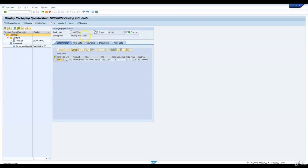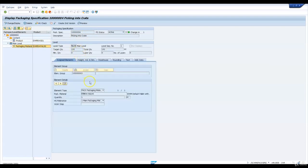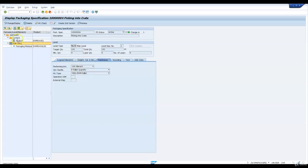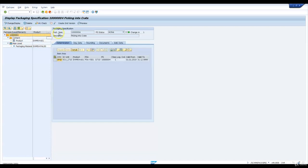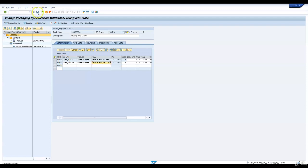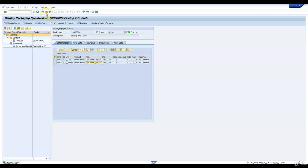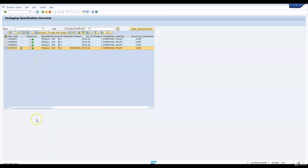The fourth packaging specification is for picking on a crate. This is for product EWM S4601 into packaging material EWM S4 PL00. The quantity is 192 per pallet and this is used for production supply. We extend the same packaging specification for our warehouse with the same product and same production supply area so that we can test the same scenario. While supplying this product to production supply area PSA Y001 for our plant, I'll save this packaging specification and activate it. So all the packaging specifications are changed and activated.